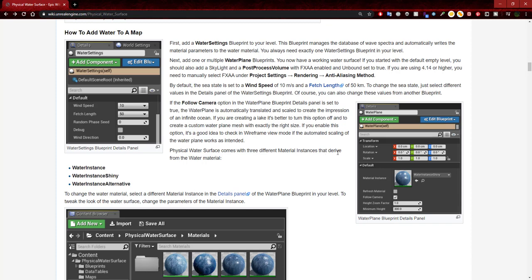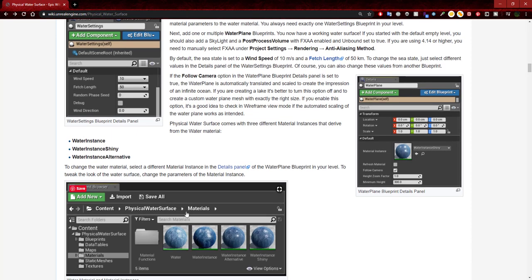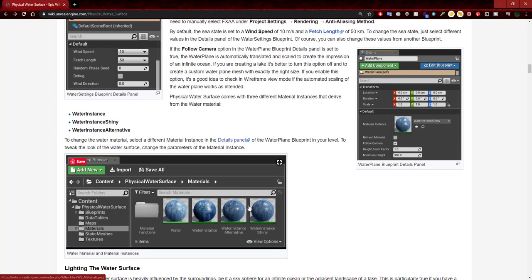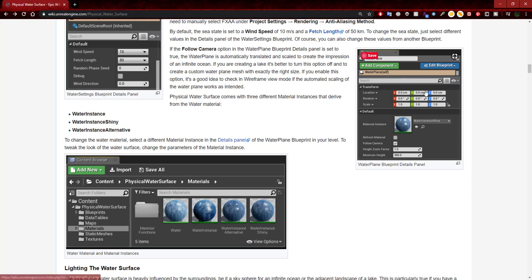Physical water surface comes with three different material instances that drive from the water material. We have water instance, water instance shiny, and water instance alternative. These can be found in the physical water surfaces materials folder. It says to change the water material, select a different material instance in the details panel or the water plane blueprint in your level.